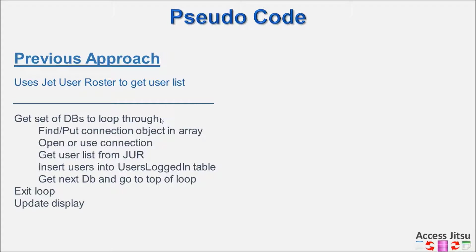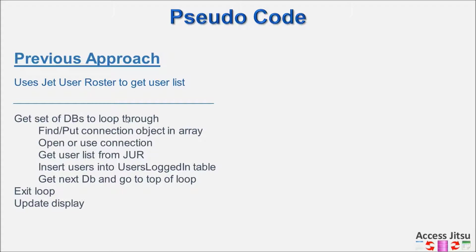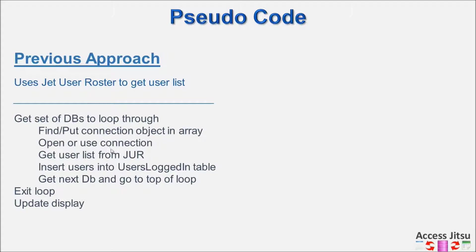In our JET User Roster approach, we have a table in our admin database that tells us which databases we want to monitor. We get a record set that contains those databases, and we loop through them. For each one, we find their connection object in our connection object array. We use that connection, we query the JET User Roster, we insert those users into our own users login table, display them on our user interface, and then we go to the next database in the loop.